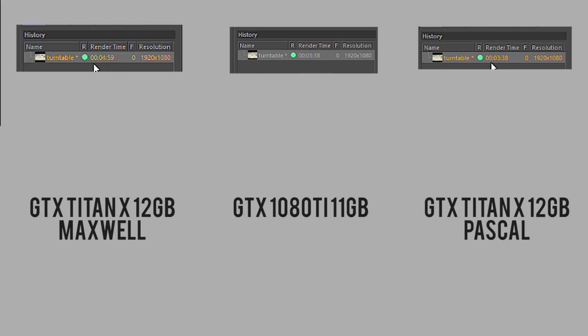The Maxwell Titan X finished at four minutes 59 seconds — call it five minutes. So the 1080 Ti performed pretty much on par, if not just a little bit better, than the Pascal Titan X. We may see a bigger difference once add-in partners release their cards with better-binned chips, better cooling, and better power delivery. When stacking multiple cards you might see a greater gap between the 1080 Ti and the Titan X.